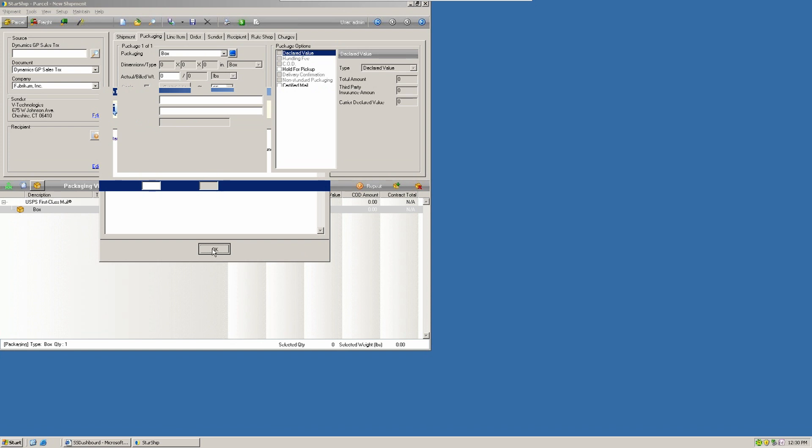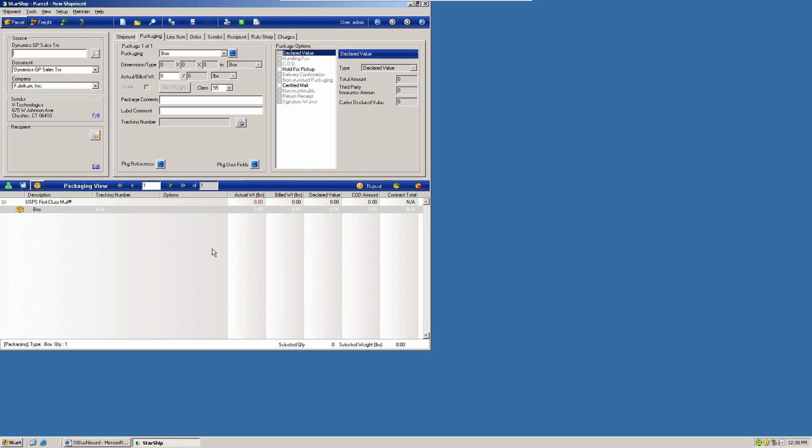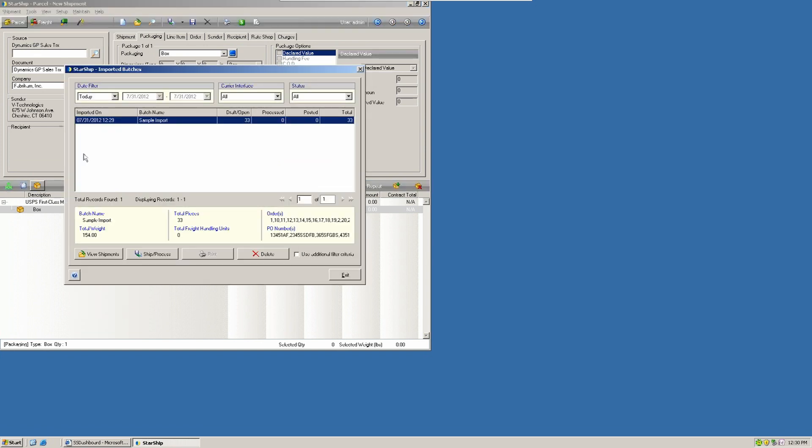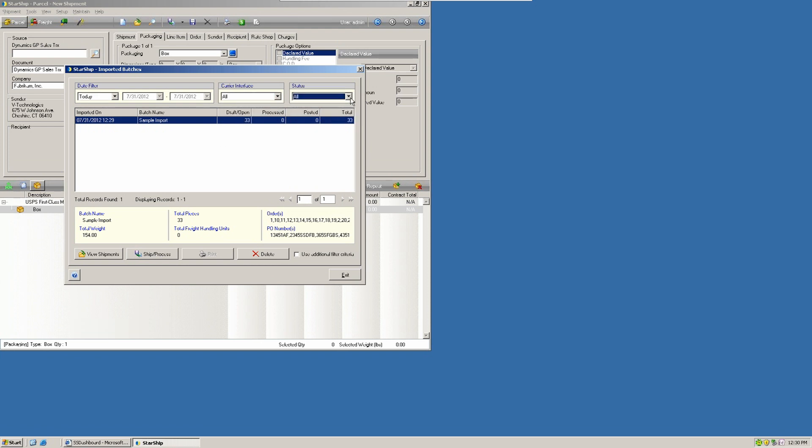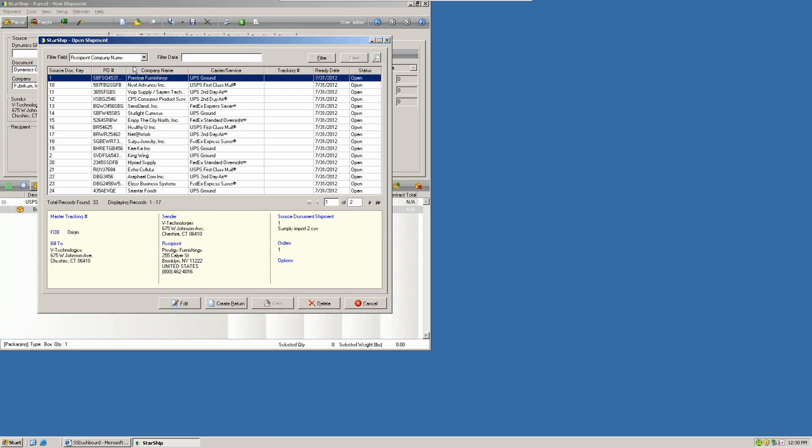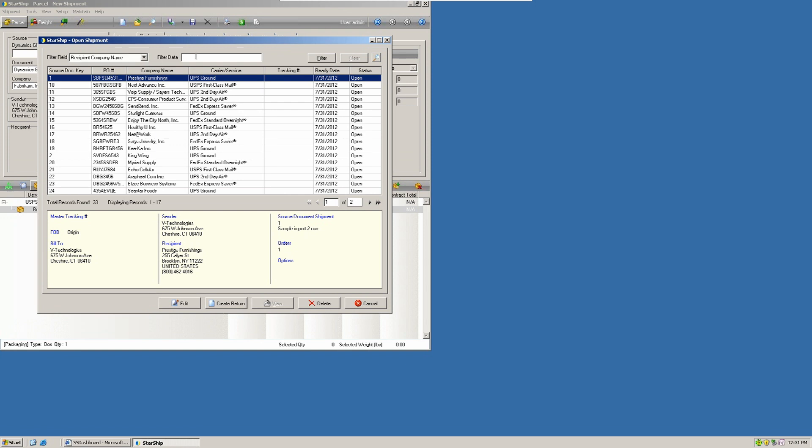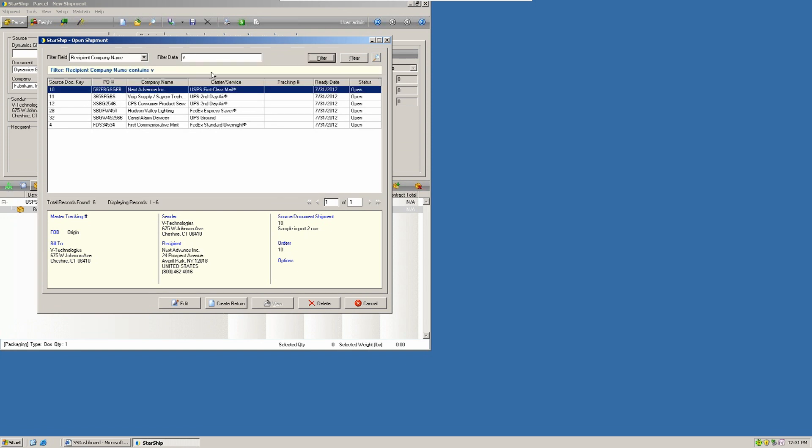Once we have all of our shipment records inside of Starship, we have a couple of ways that we can deal with them. We can work with them one for one, where you can process individual shipments, or you can select a range. So you're going to go into Tools and Imported Batches, and from here you can view your shipments. If you have multiple batch files that you've imported, you can filter on the date, the carrier, and the status. Now I'll open up View Shipments, and this will give me all of my pending transactions, and I can choose to sort here as well by company name, the date, the carrier, the status, any number of ways that I can find individual records. So I can put a filter field in here. That'll narrow my view down, and then I can open up an individual record to process.